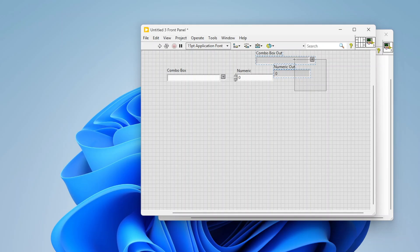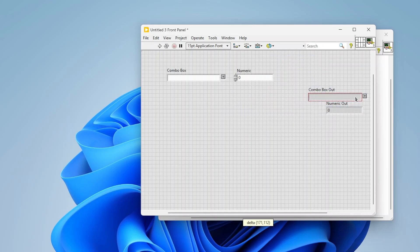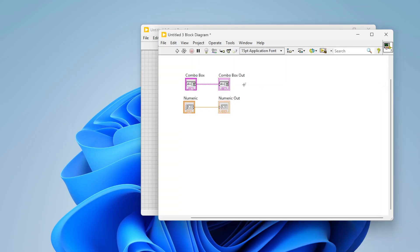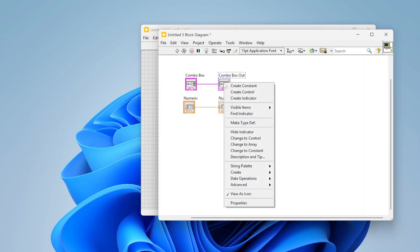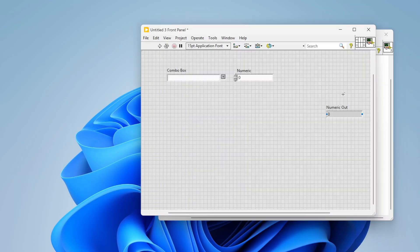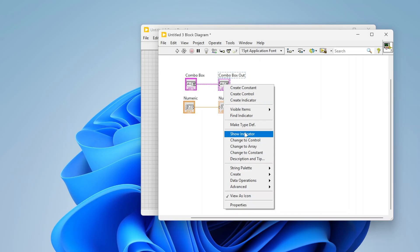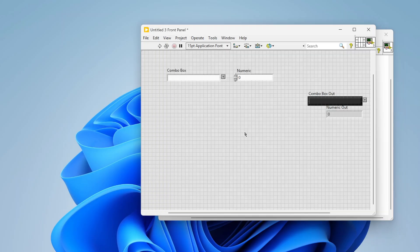That way this VI can pop up, collect some information from the user, and then pass that out to the rest of my code to be used however I want. You can see these do show up here though. There's a couple things you can do if you don't want the output stuff to be shown. One thing you can do is if you go to the block diagram and right click on the indicator, there's this hide indicator option. You can see the combo box is now gone on the front panel.